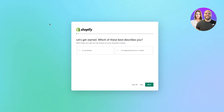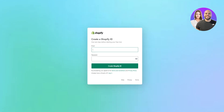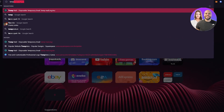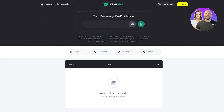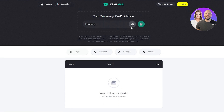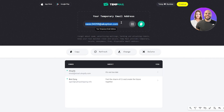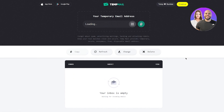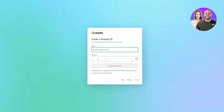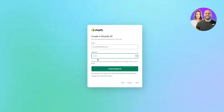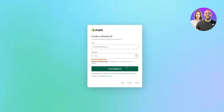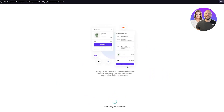For this video's purposes I'm going to be using a temp email, but you can obviously use your Gmail or something like that — that totally depends on you. Once you're here, copy your email and paste it in, then add the password and go ahead and create a Shopify ID.